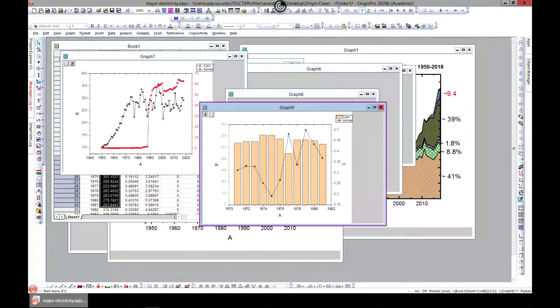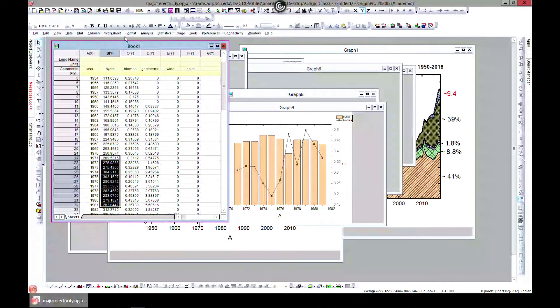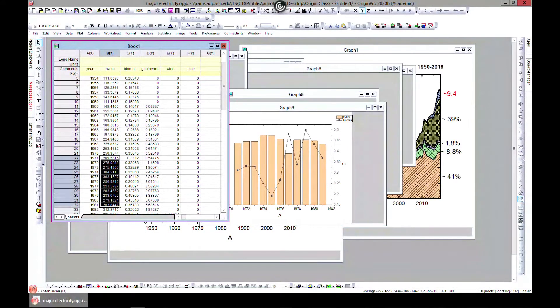In the last lecture of this section we will deal with multi-panels. Let's come back to our workbook, so we are still in major electricity.